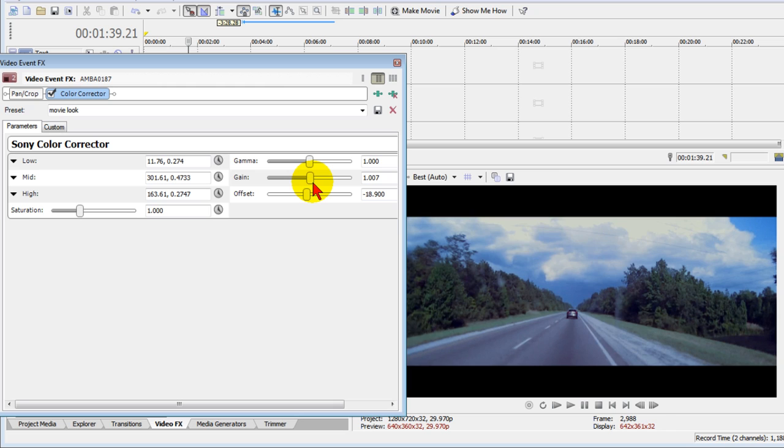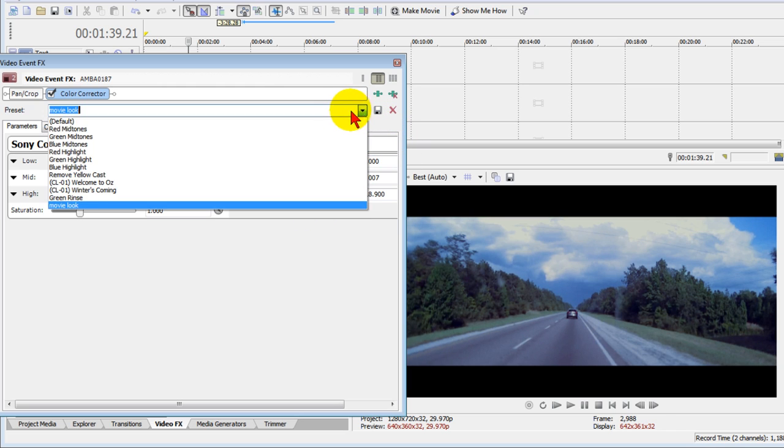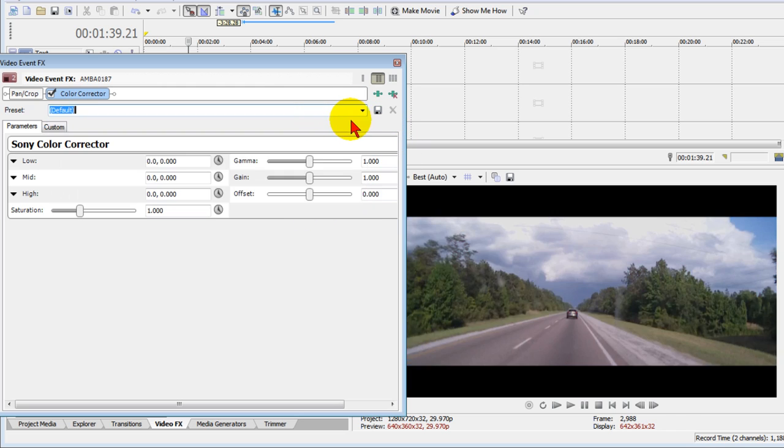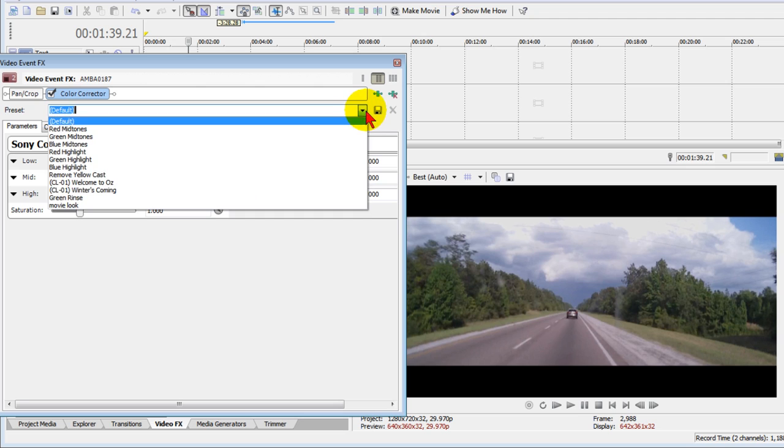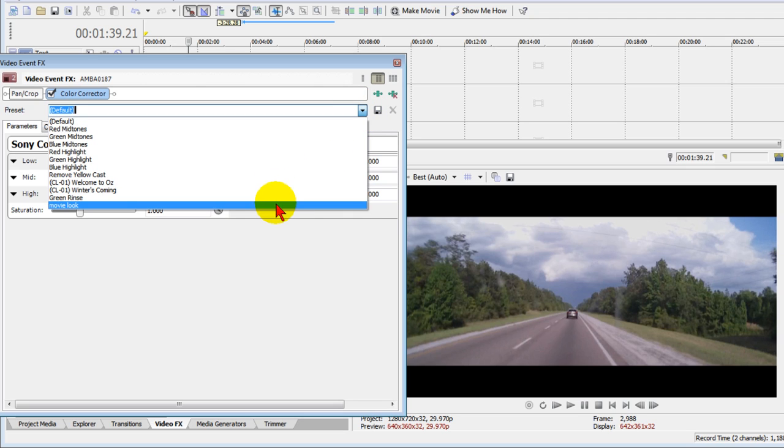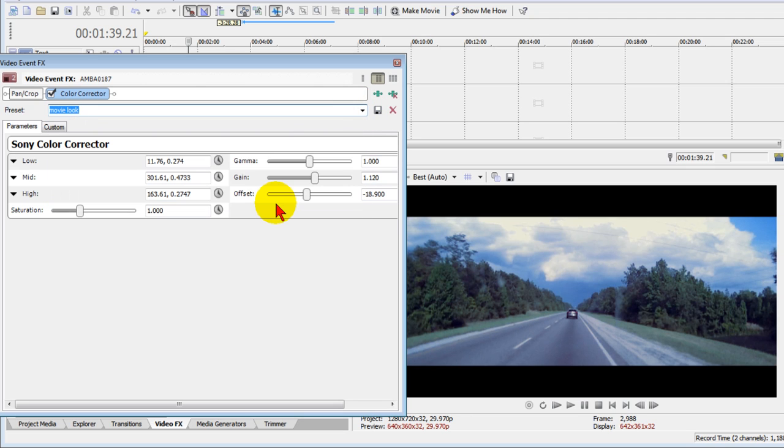Now the thing about these presets is that you can play around with them and adjust it till you get the look that you want. Maybe you like that look better, whatever look you want. But if you decide no, I don't like that, I want to go back to the default, you can select default and you can go back to the presets you've already created.